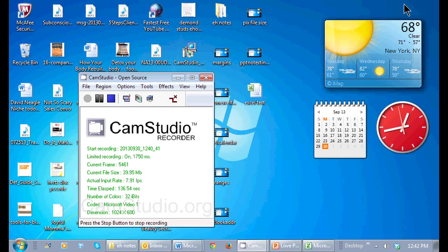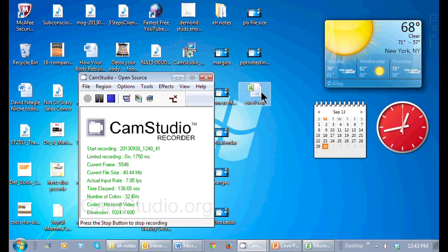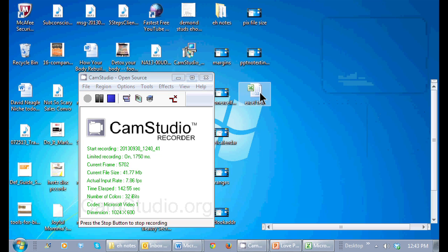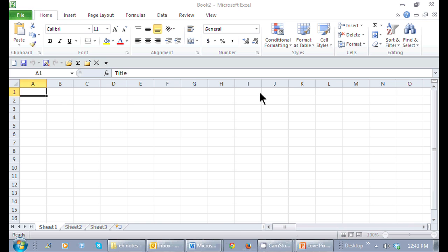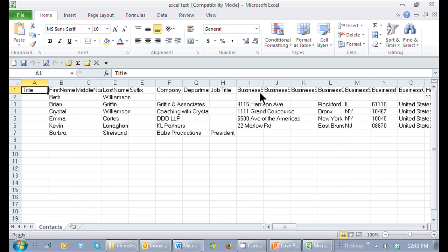And it actually did save it to my desktop. Here's the Excel test. I can just double click to open this up and here are my items right in here. And now I have the full capabilities of Excel that I took from my contacts that are in Outlook.